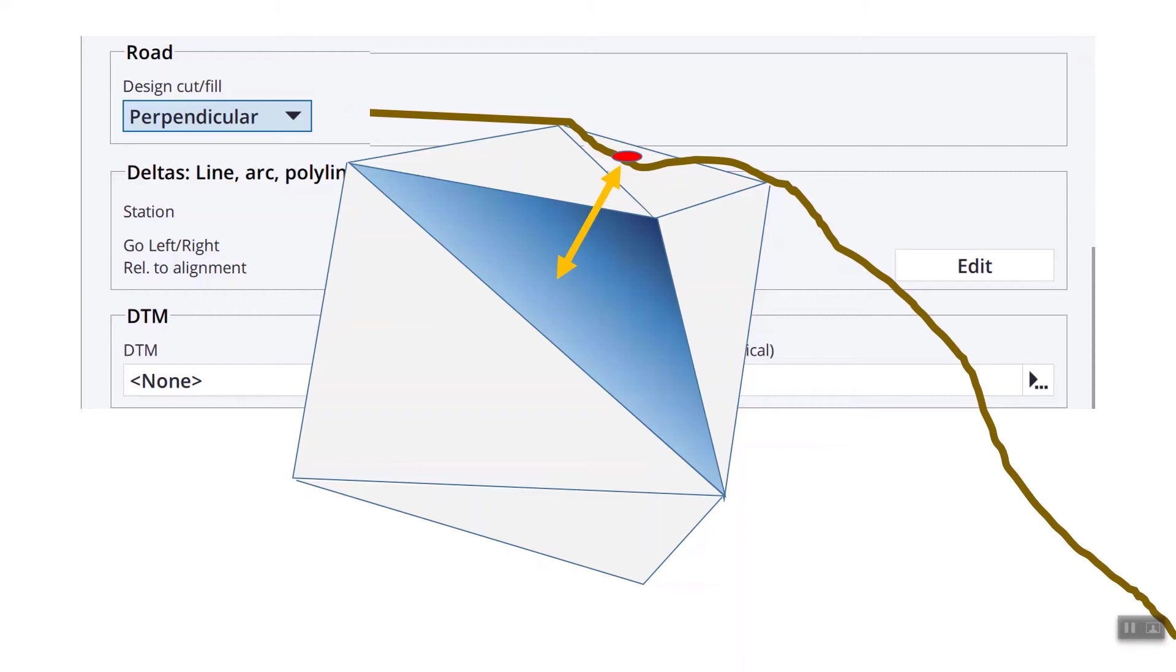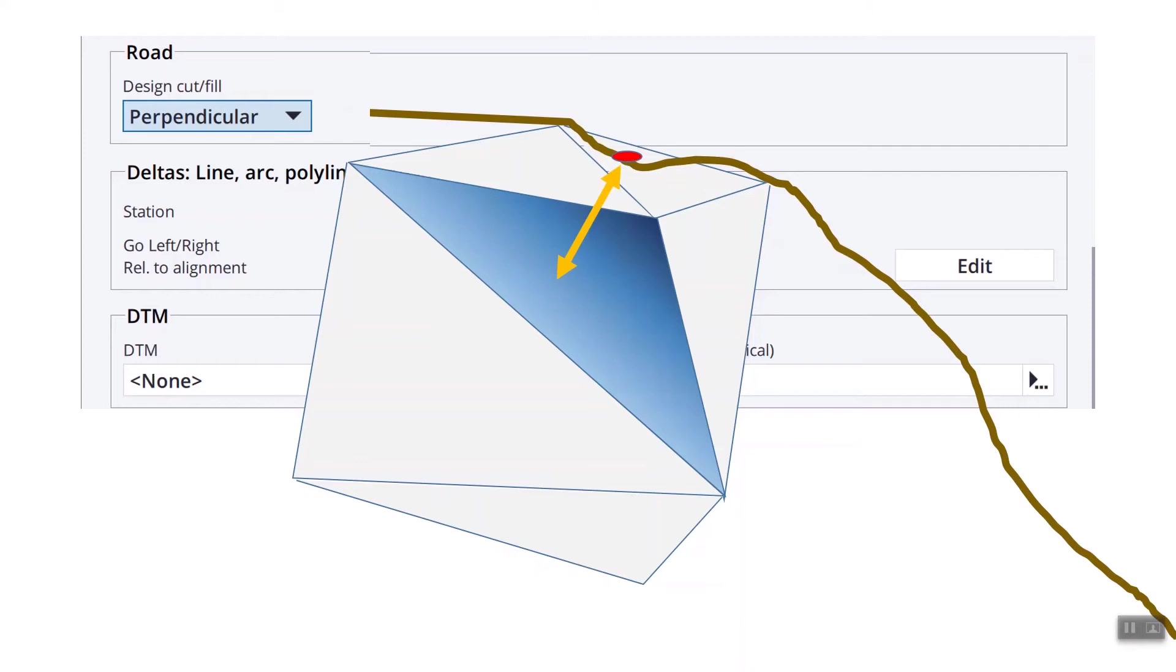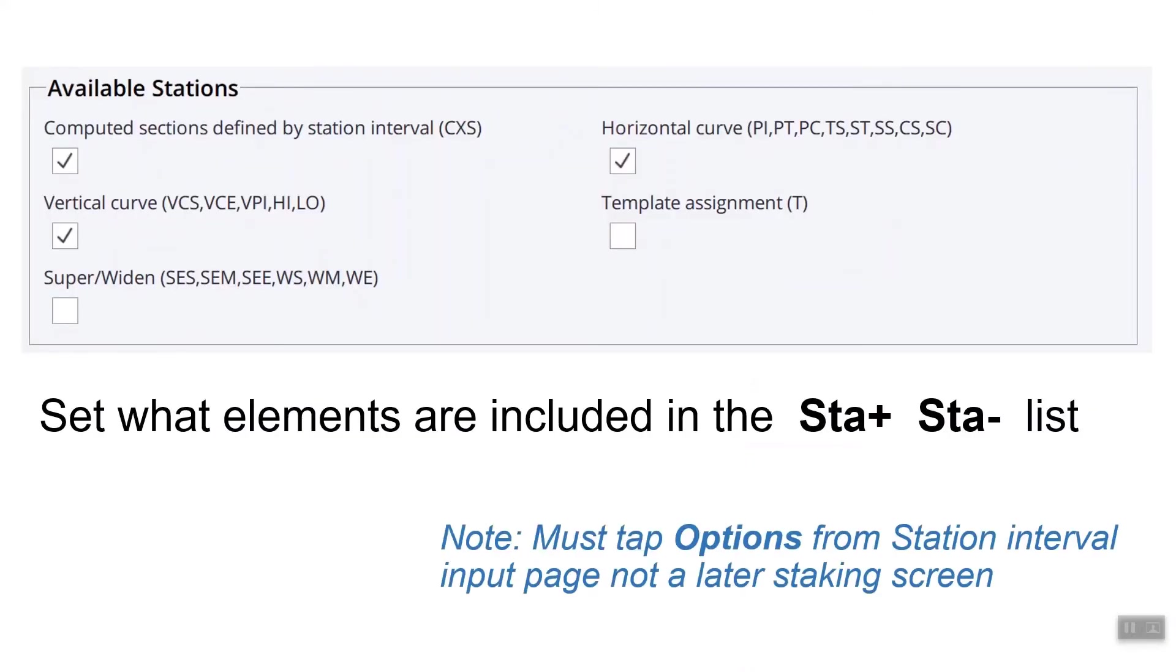An example I'll use is if somebody's doing some rock blasting and they only want to blast two feet of granite. If you're using a perpendicular offset, you're only going to get two feet deep. If you set it to vertical on a very steep slope, you might get two and a half feet deep to that surface. So just be careful whether you're set to perpendicular or vertical and know that it is set, you have it set for roads, you have it set for DTMs, and you have it set for construction offsets.